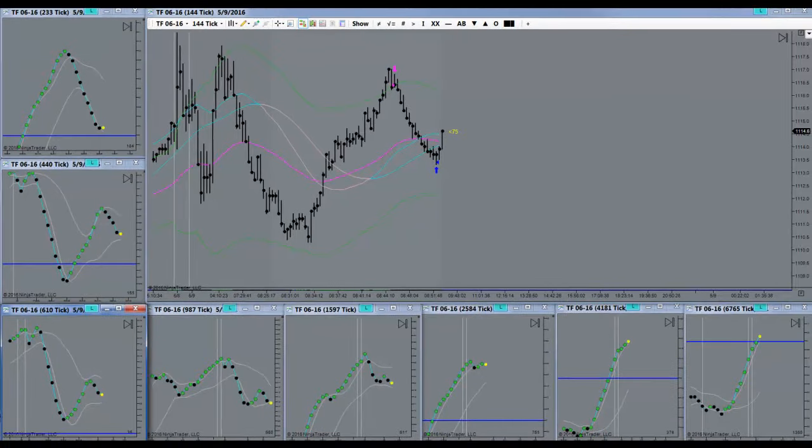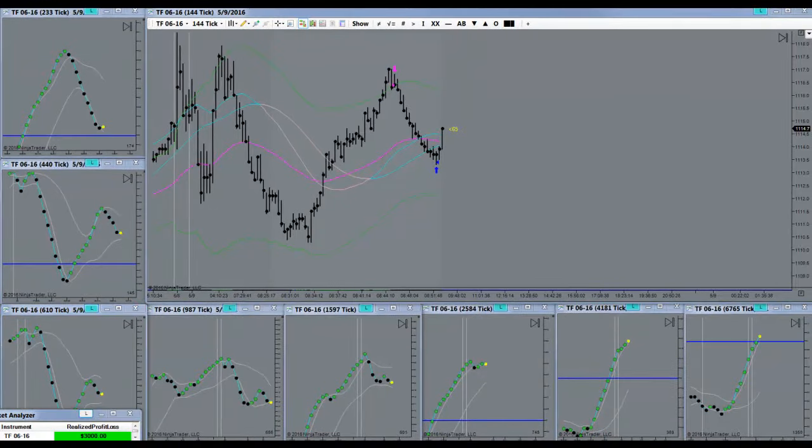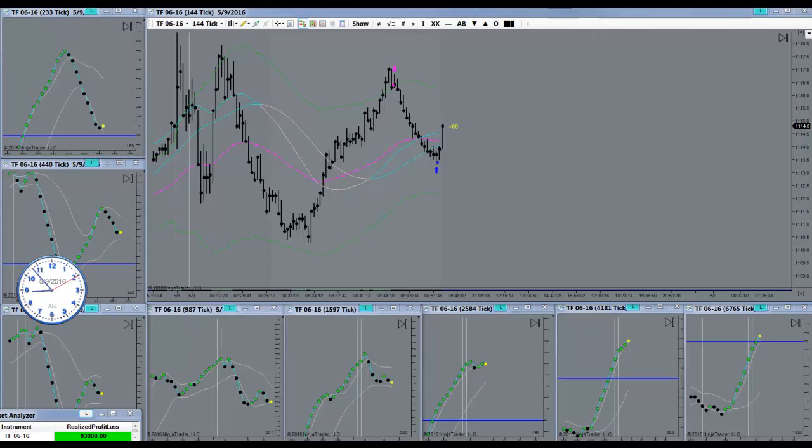Alright, target's filled. Got my three ticks. And I'm done for the day.